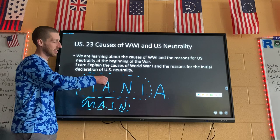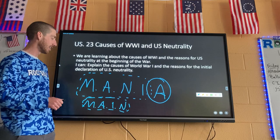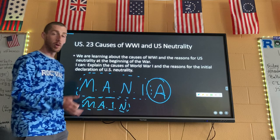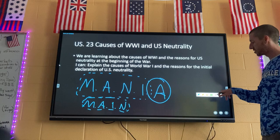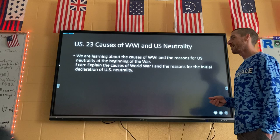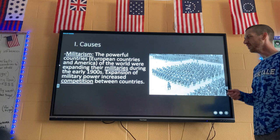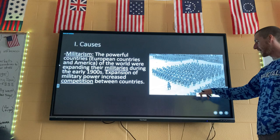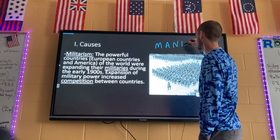Some people use MAIN — Militarism, Alliances, Imperialism, Nationalism — and leave out the Assassination. I get that because those are the concepts, but I like to put it all together because the last A — Assassination — is really the tipping point that makes this whole thing get started. Remember Mania or MAIN, whatever you want. We'll also talk about why the US is neutral at first, meaning the US does not pick a side, though they actually do technically pick a side before they get directly involved.